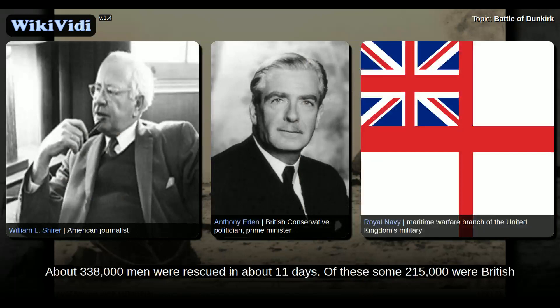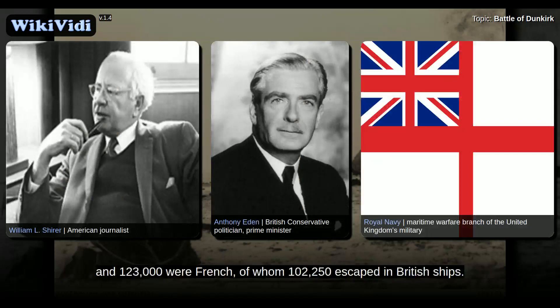About 338,000 men were rescued in about 11 days. Of these, some 215,000 were British, and 123,000 were French, of whom 102,250 escaped in British ships.